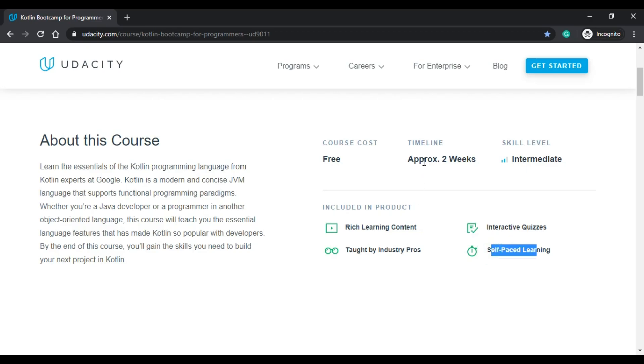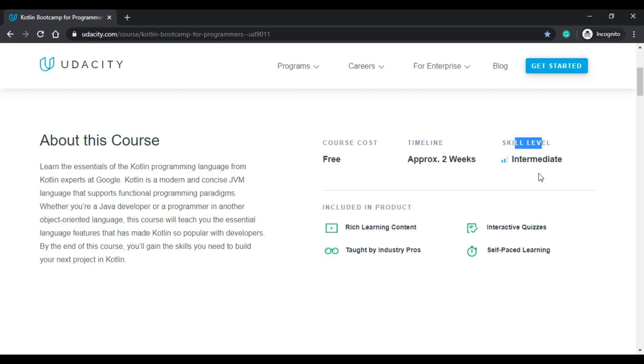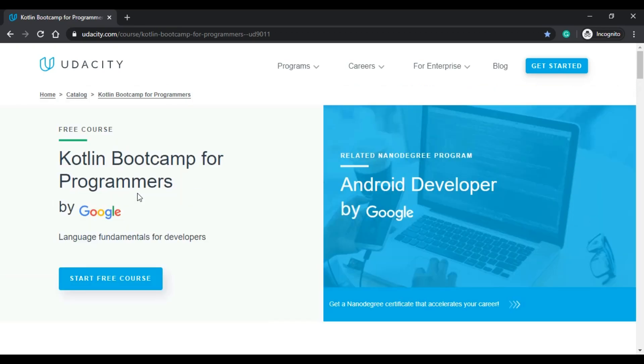This is a self-paced course, so I think that this two weeks can really vary. I know that it took me less than two weeks but it depends on you. About the skill level that says it's intermediate, I think I would agree. It's not for absolute beginners. There are some things that you already have to know and it's really specific about Kotlin.